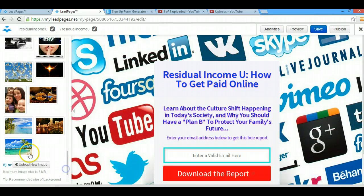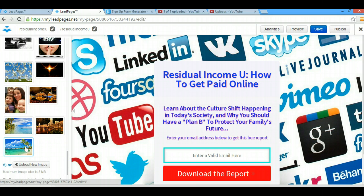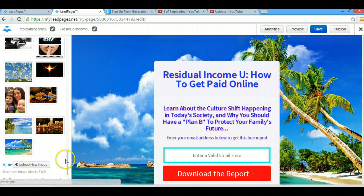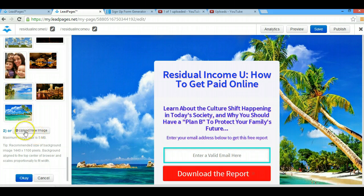If I want to change it, here's where you upload them, but I've already uploaded a bunch. So if I want to change it, I just click on the picture and boom, it changes right away. Then make sure you click OK, otherwise it won't save. But that's all you need to do.